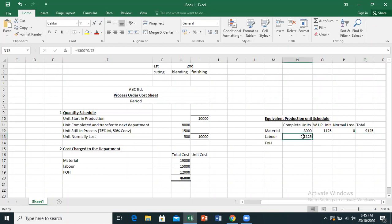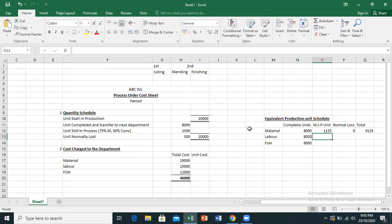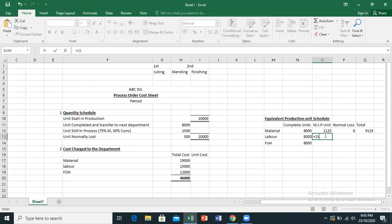For labor, there are 8,000 complete units, so 8,000 units of labor will be applied. FOH will similarly be 8,000 complete units applied. For work-in-process units, labor and FOH — which together make up conversion — are 50% applied. So for 1,500 WIP units, 50% conversion means 750 equivalent units.